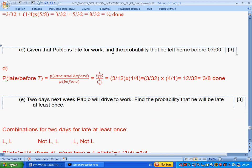Given that Pablo is late, find the probability that he left home before seven. This is conditional probability. We divide the intersection of late and before-seven by the probability of late. Probability of late is one over four; probability of late and before-seven is three over thirty-two. We divide the two fractions by multiplying by the reciprocal of the denominator: three over thirty-two divided by one over four gives twelve over thirty-two, which simplifies to three over eight. Done.